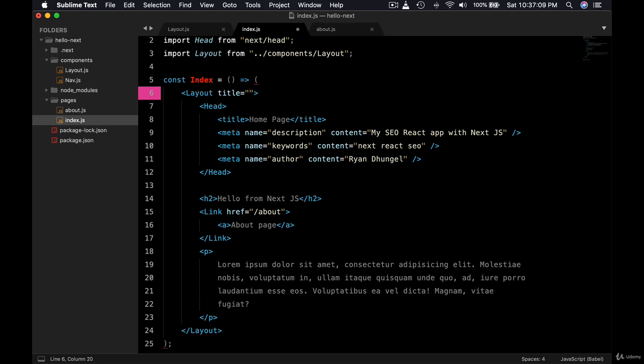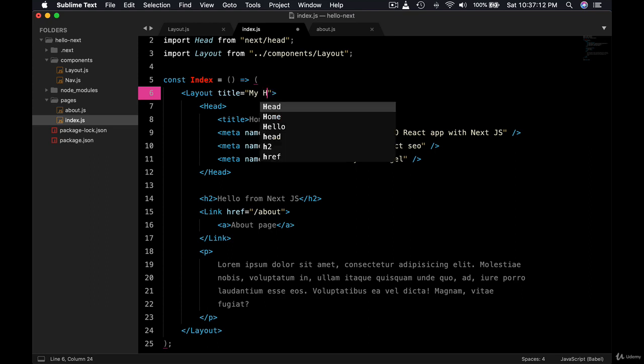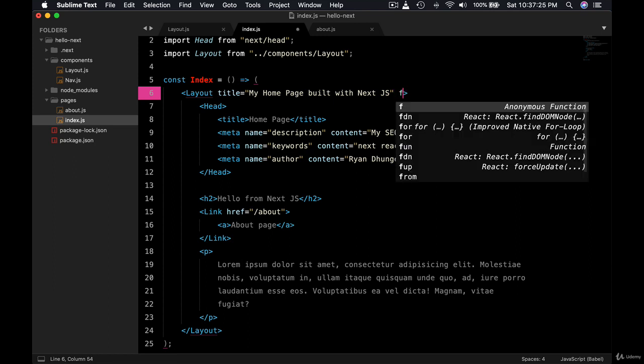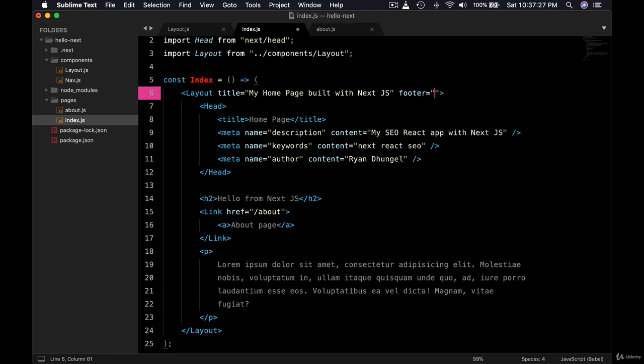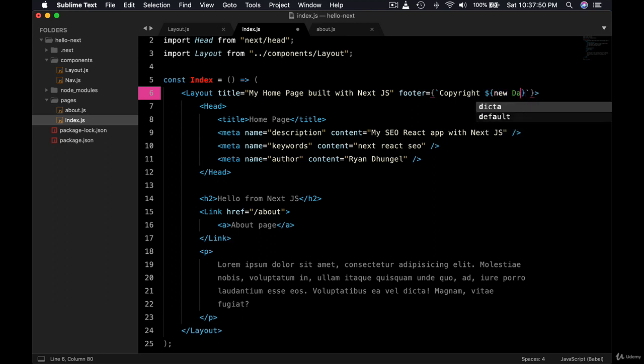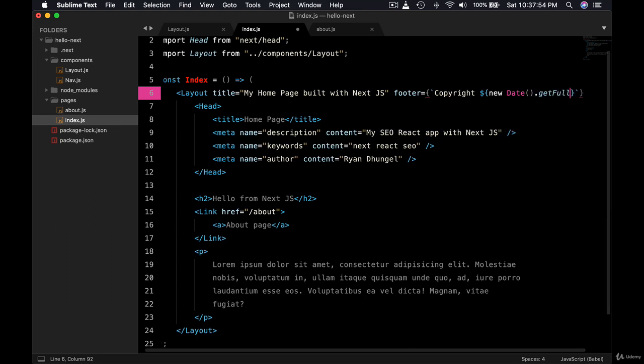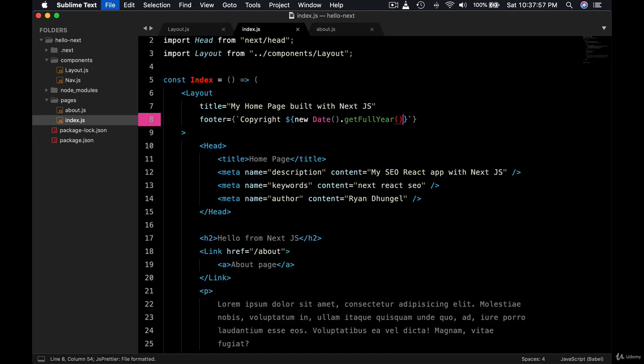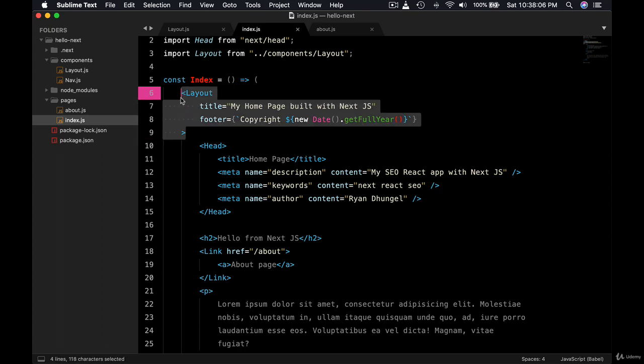say my home page built with Next, something. Okay, we can also pass the footer. Let's say copyright, let's say copyright, use backticks, copyright, and let's display a year, okay? new Date, get full year. Okay, so this way we can pass the additional properties to the layout component.